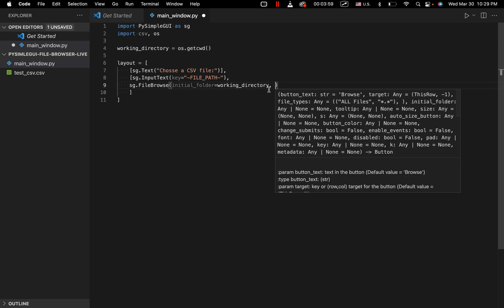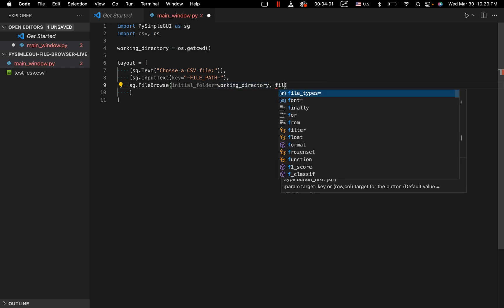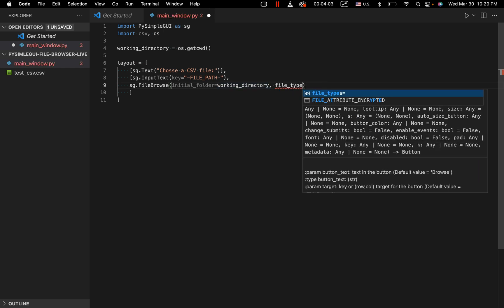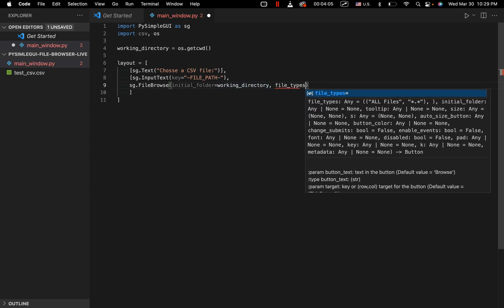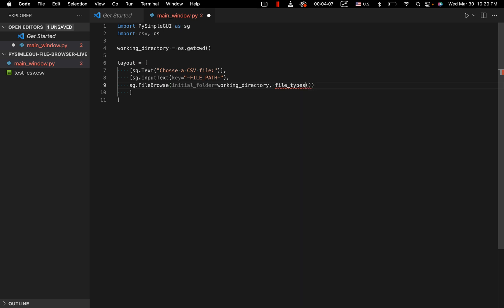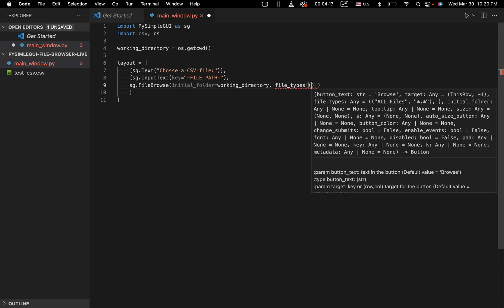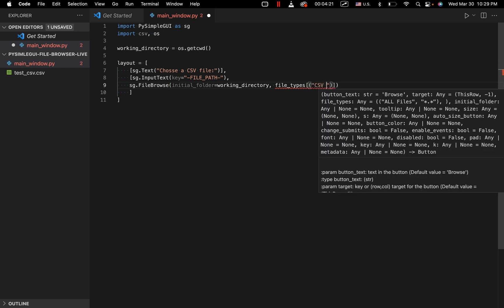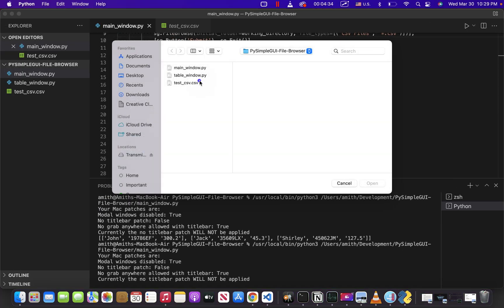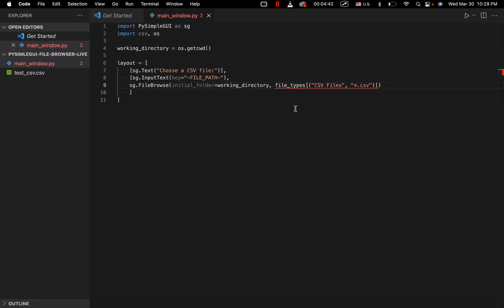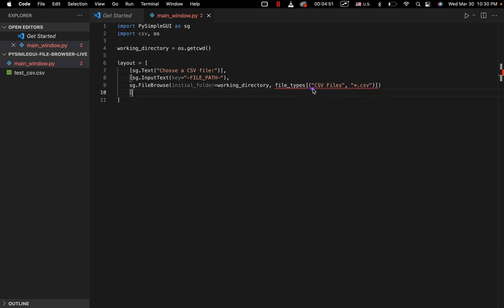So the next input we're going to specify is file types. And what this is going to do is this is going to take in an array. And inside of that, we're going to have sets of tuples. In this case, we're just going to have one set of tuples because we want to only work with CSV files. And one important thing to note about this is for some reason it doesn't work on the Mac operating system. So I'm not really going to be able to demonstrate it here. But basically, what would happen is when we were to open our browser, these would be shown as gray, and they would be selectable. And only files with a CSV extension, as shown right here, would be selectable for uploading or loading into our program. So we've got an array right here, we've got our tuple right here.